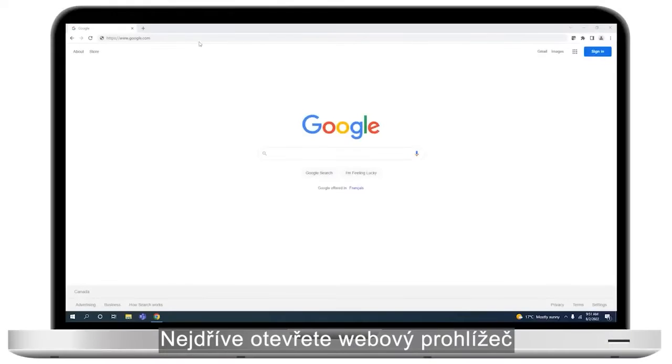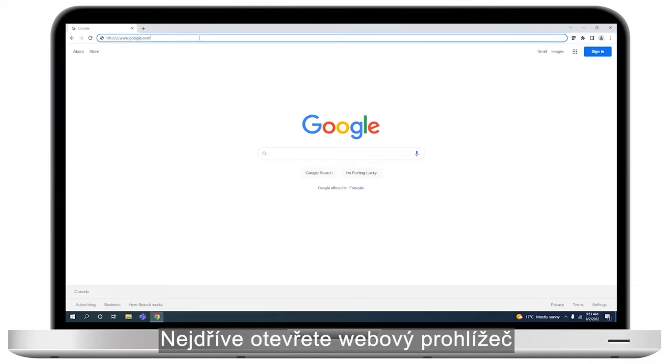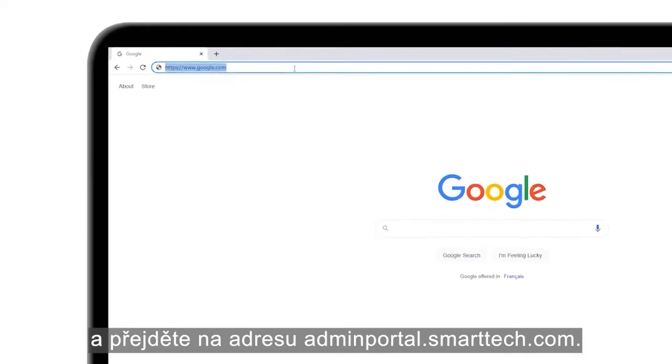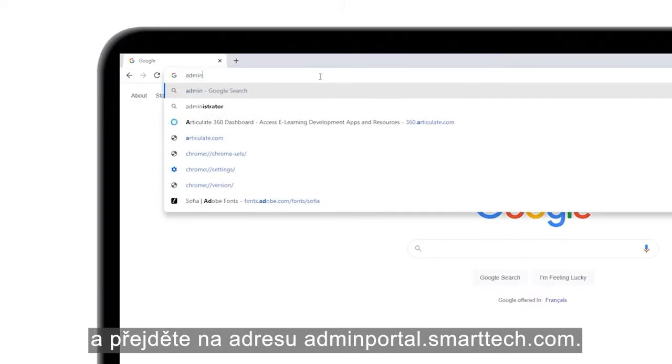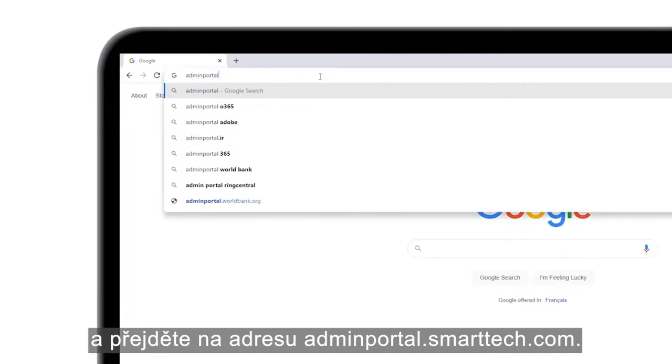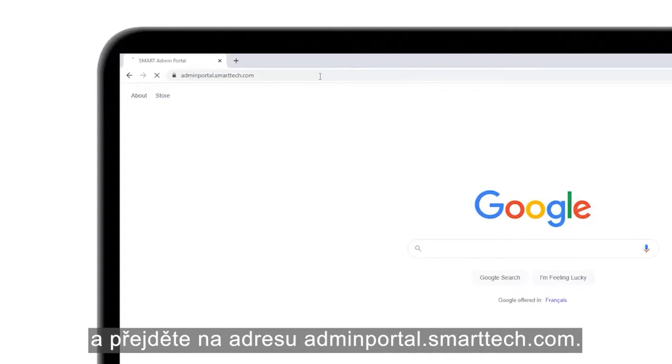To begin, open a web browser and go to adminportal.smarttech.com.